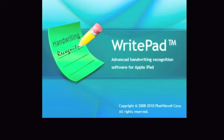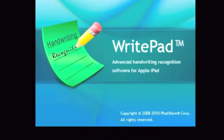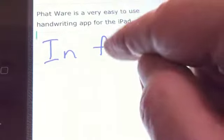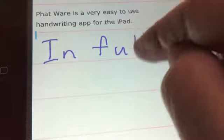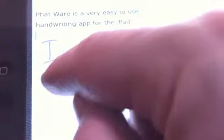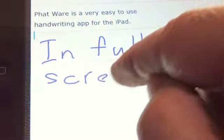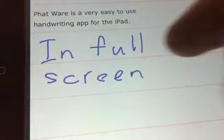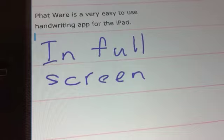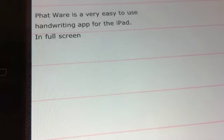This is a little demonstration of WritePad, handwriting recognition for the iPad, mainly trying to show how the recognition works.